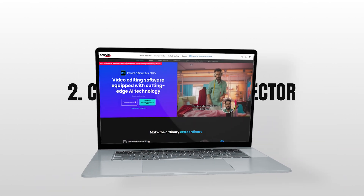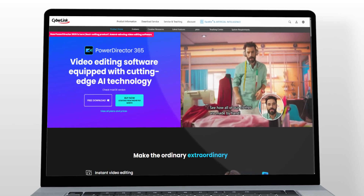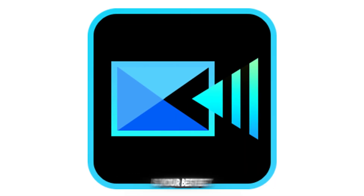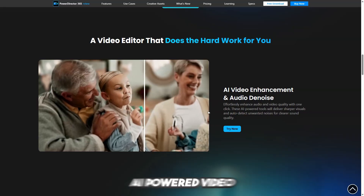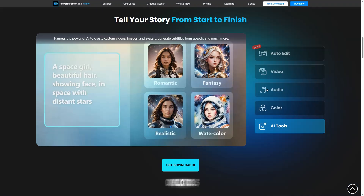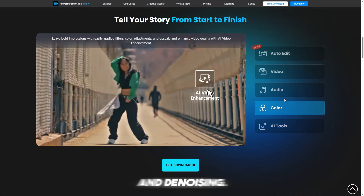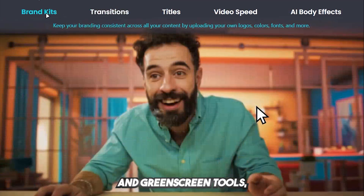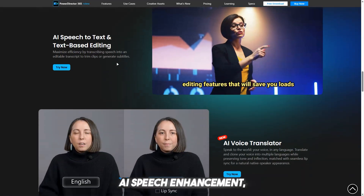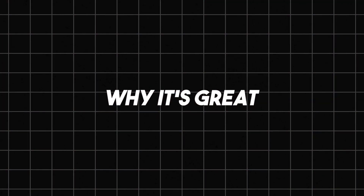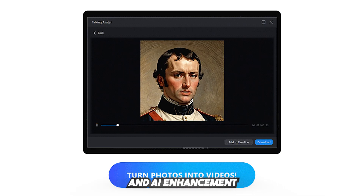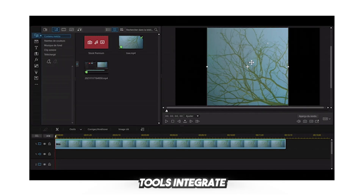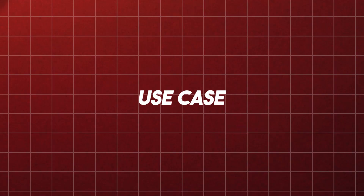Number 2: CyberLink PowerDirector — Best for all-in-one editing with AI upscaling. Looking for a video editor that also has built-in AI enhancement tools? PowerDirector is your best bet. Key features include AI-powered video upscaling built into its editing interface, one-click tools for color correction, stabilization, and denoising, a full timeline editor with motion graphics, transitions, and green screen tools, plus AI speech enhancement and background removal. It's perfect for creators who want editing and AI enhancement in one package — the upscaling tools integrate seamlessly without needing to export into other software.